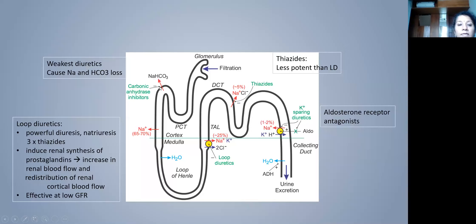Loop diuretics are the most powerful, acting at the ascending limb of the loop of Henle. They cause natriuresis and are three times more potent than thiazide diuretics. They also induce renal prostaglandin synthesis, increasing renal blood flow. Importantly, they are effective even at a low GFR and have a venodilatory effect, making them the most useful diuretics for heart failure.